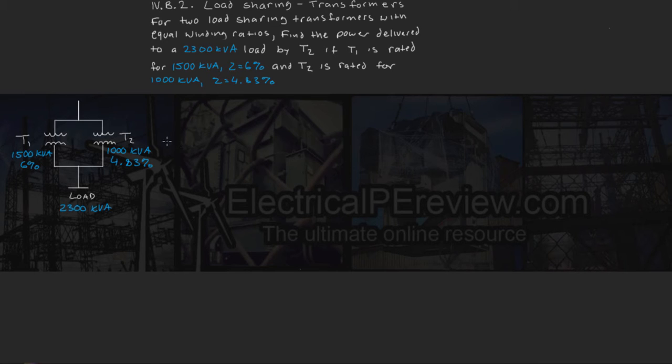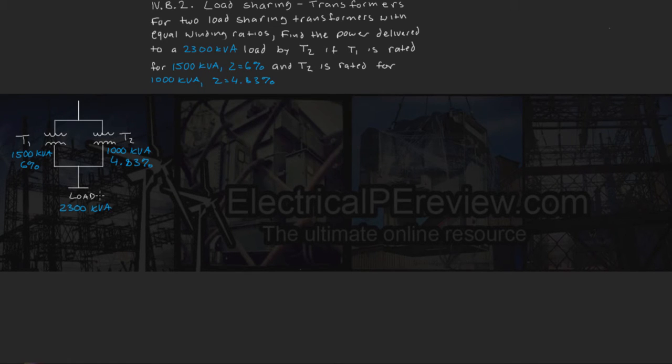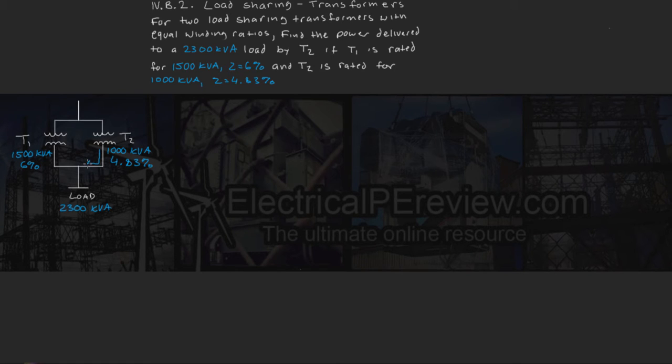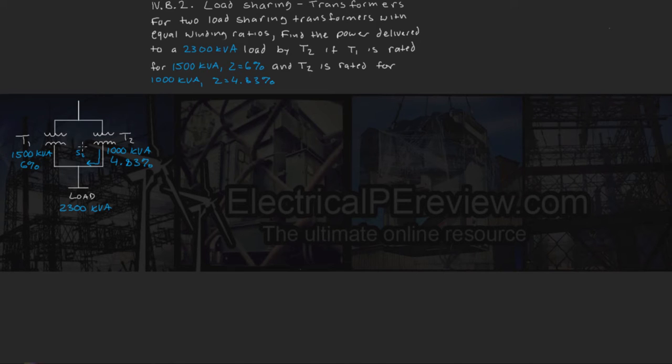So over here on the left, we've got T1, T2, and our 2300 kVA load. The problem is asking for our power contribution made by T2 to our load, which we're going to designate S2 prime.